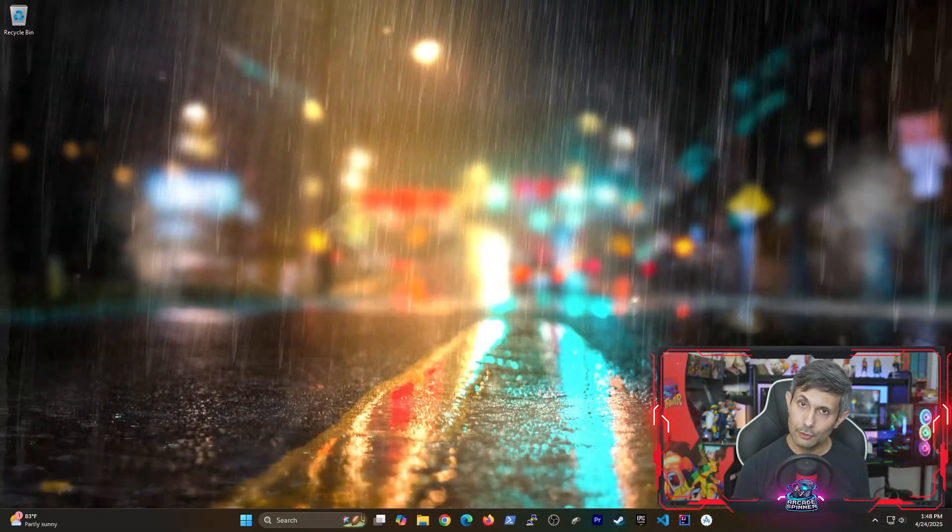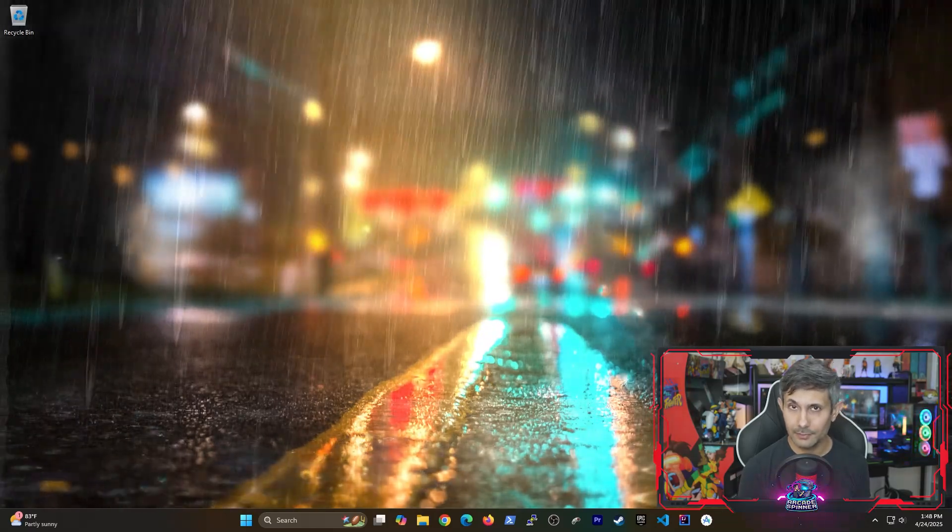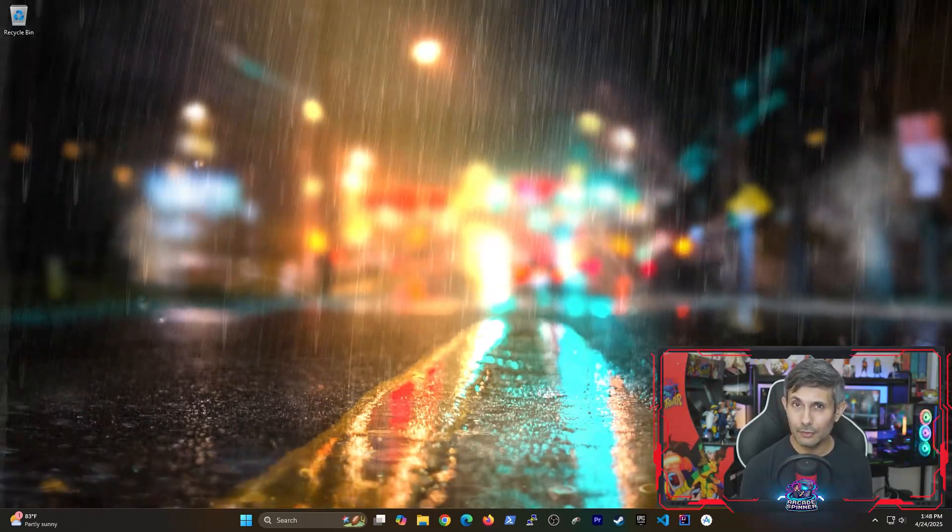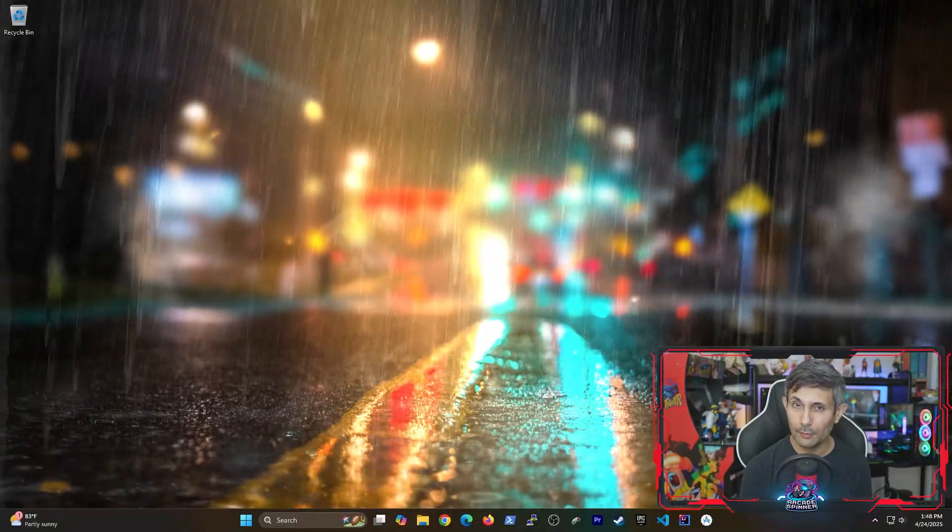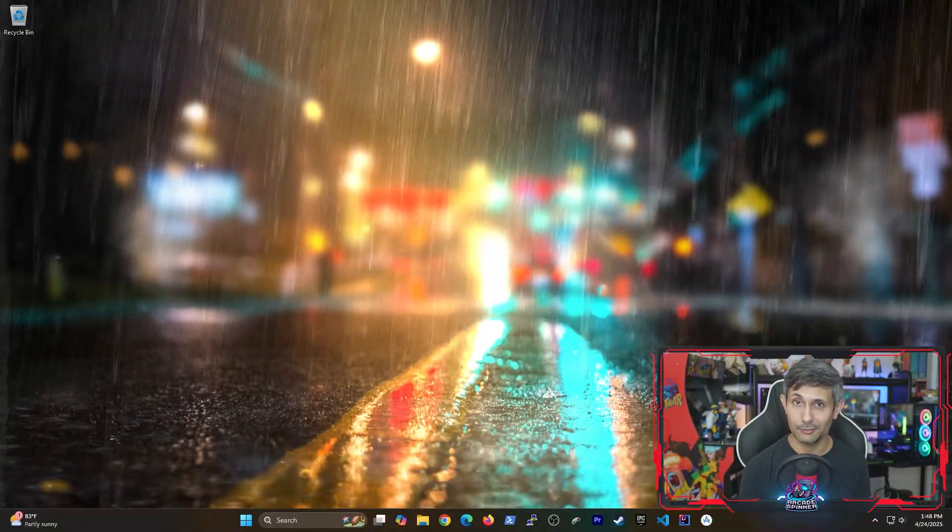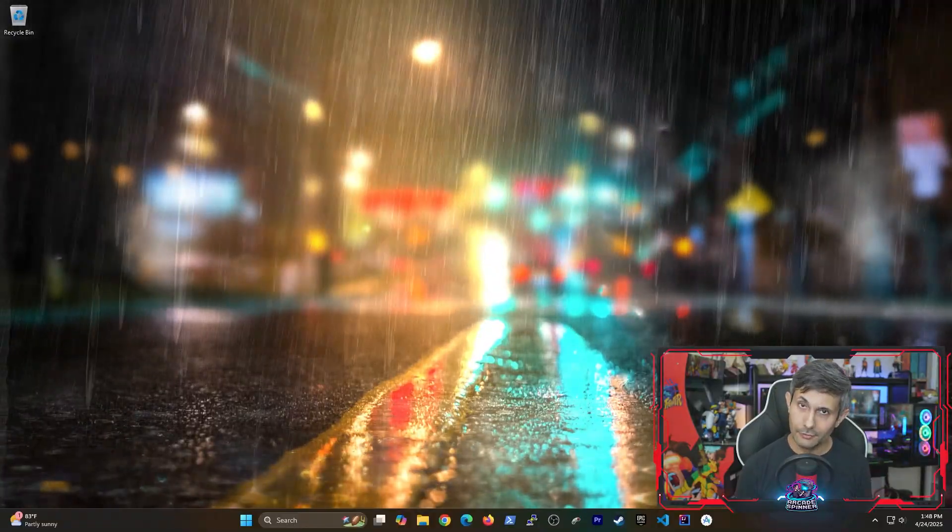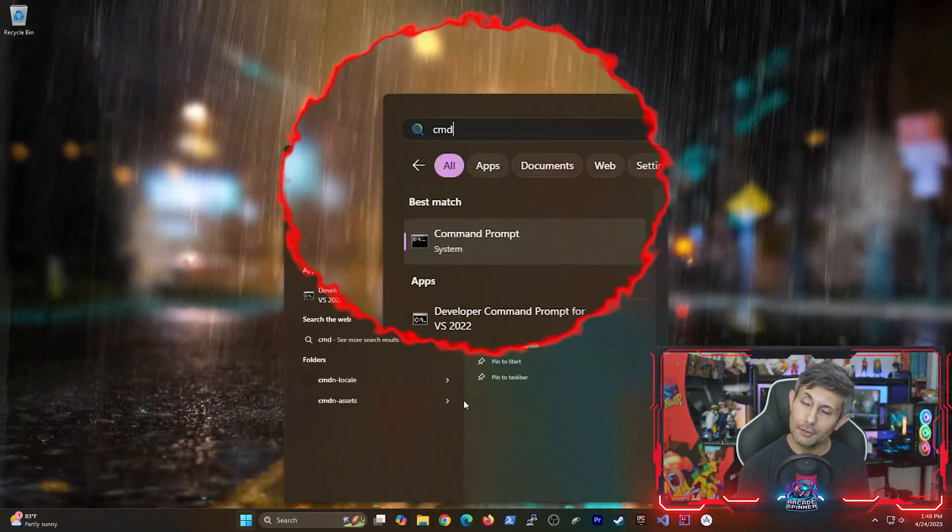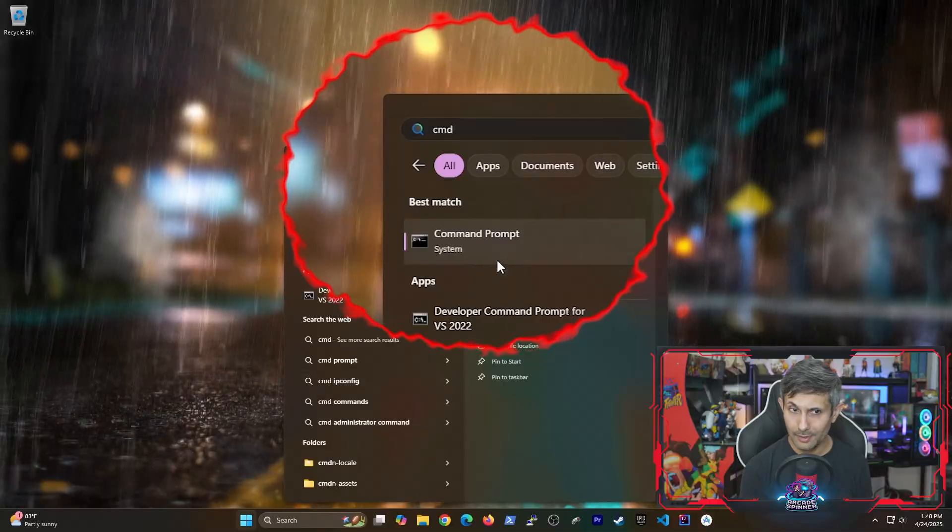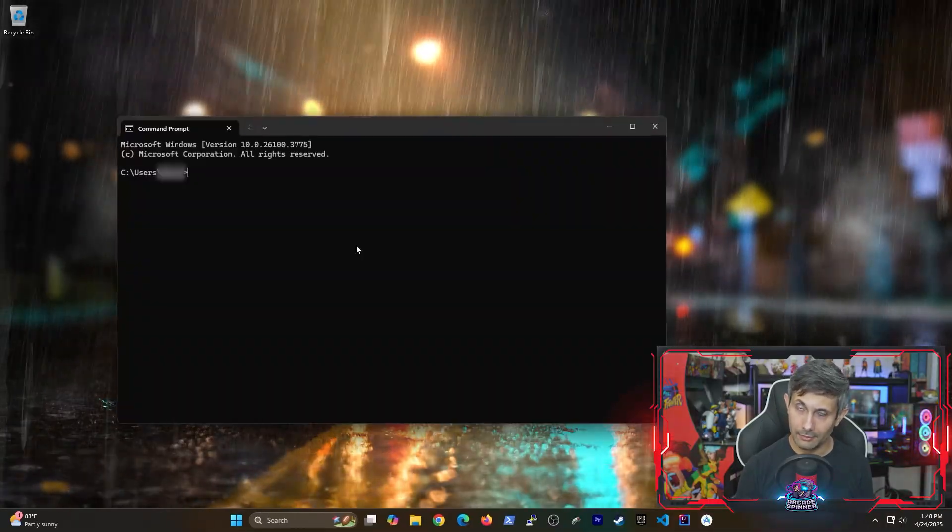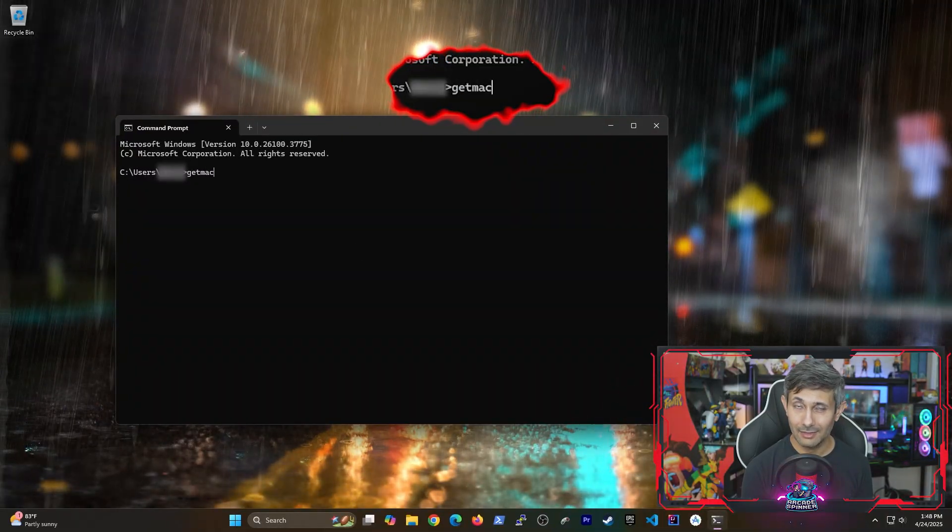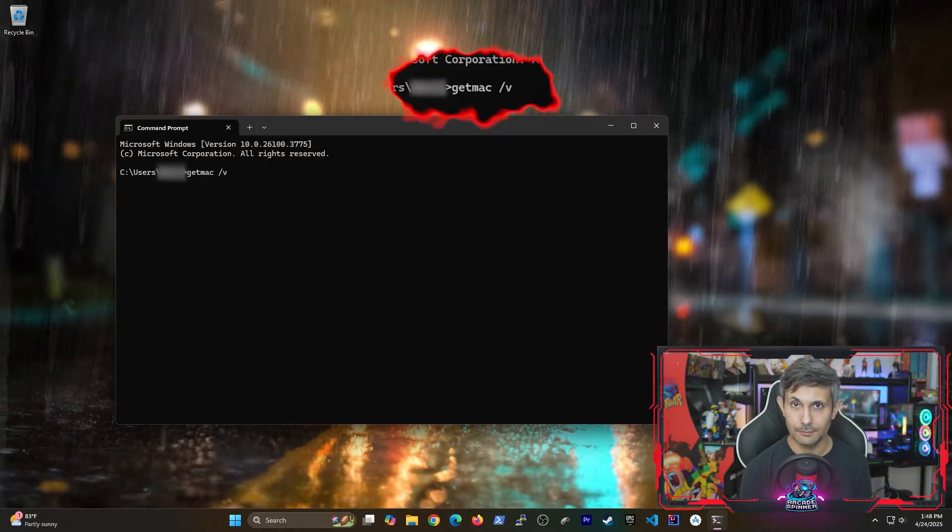Before we use another device to turn this PC on using wake on LAN, we need to figure out the MAC address of our PC's network adapter. You can do this using two different ways. Here's the quickest way to do this. From the start menu, open the command prompt and the command you'll be running is getmac space slash V.